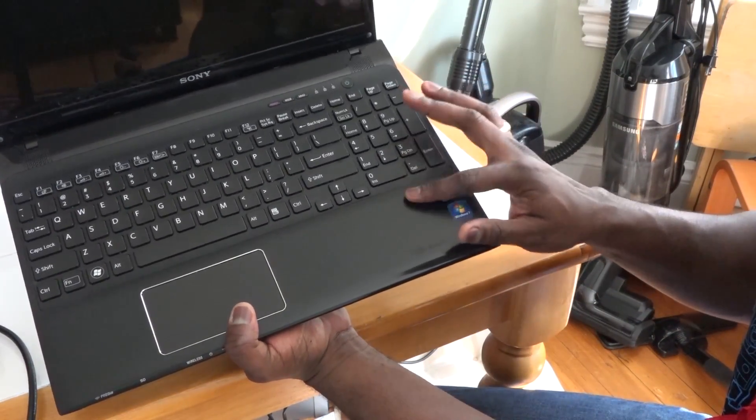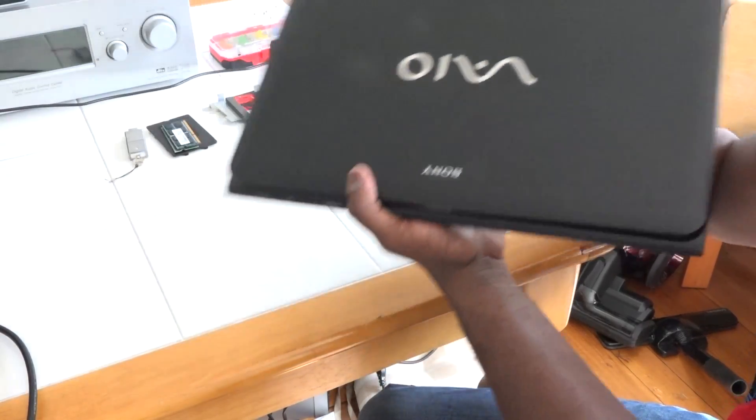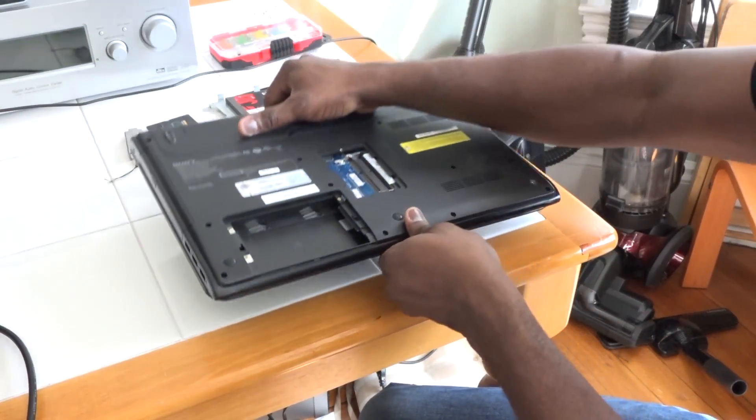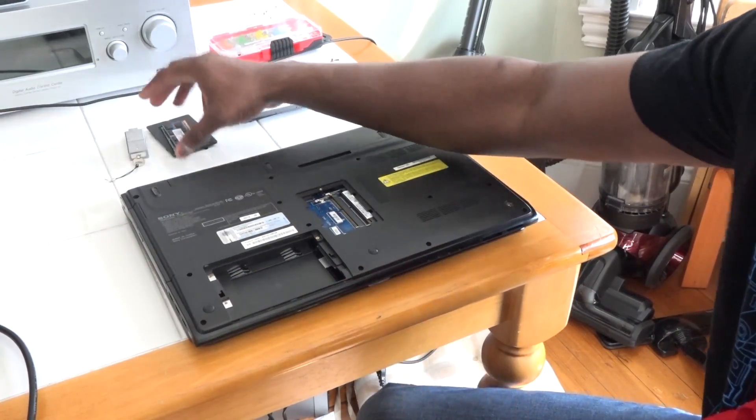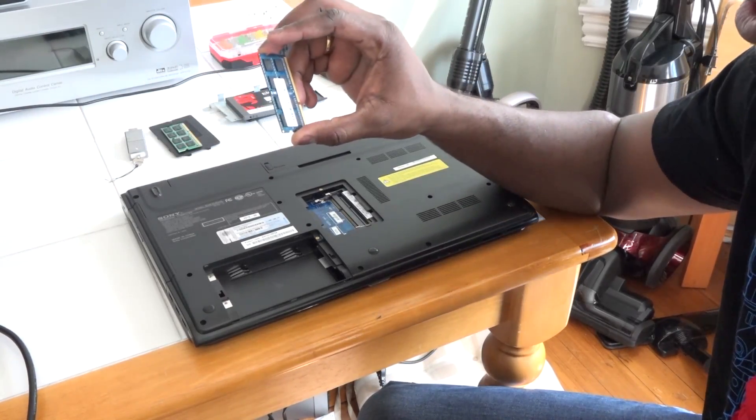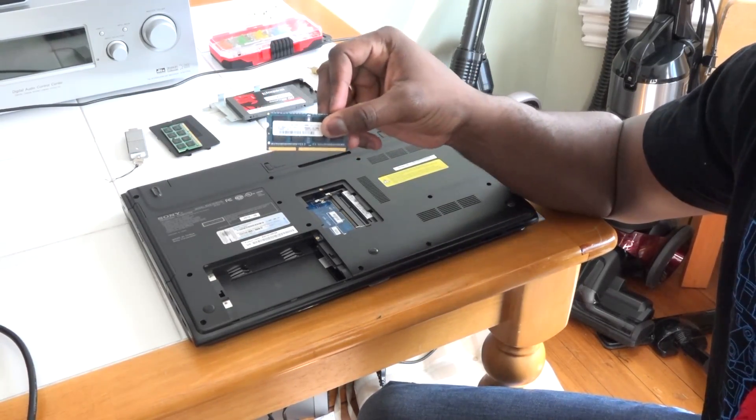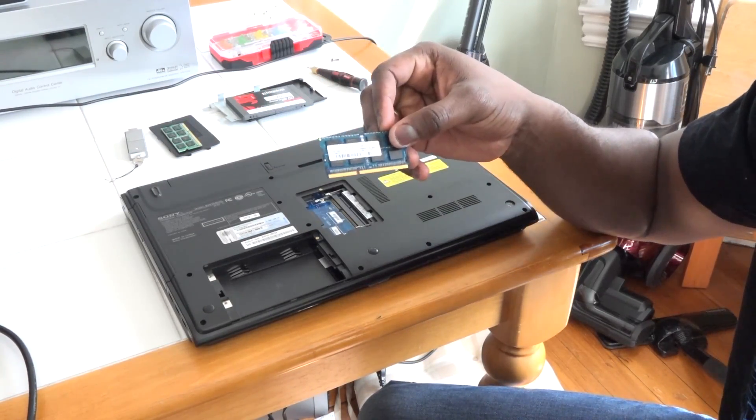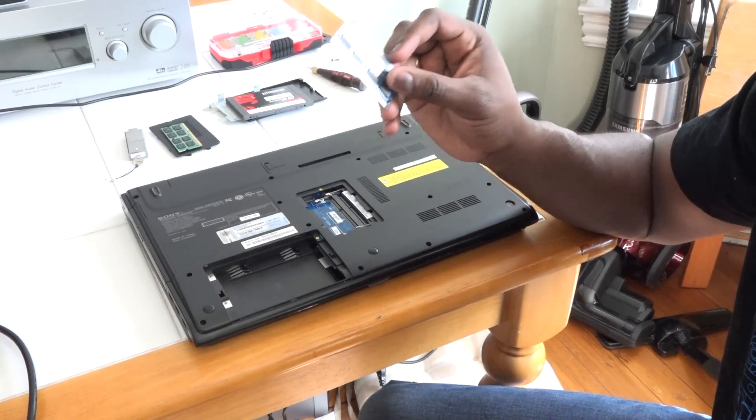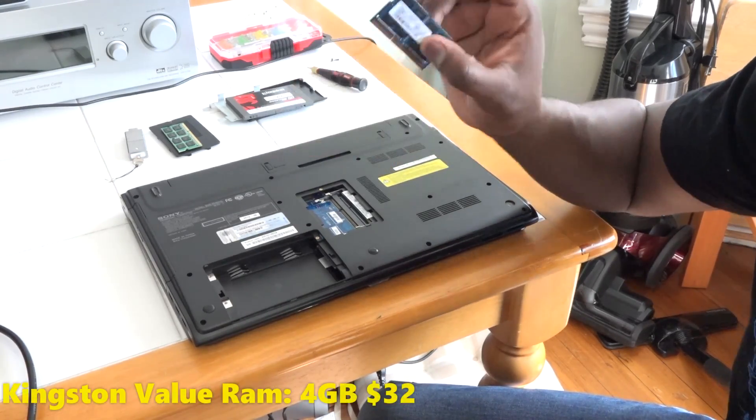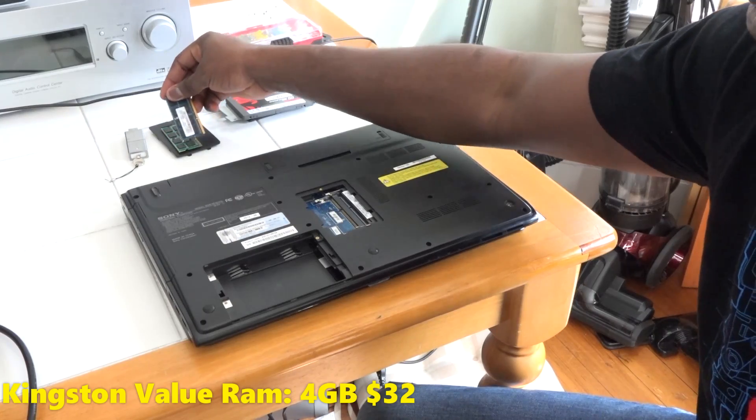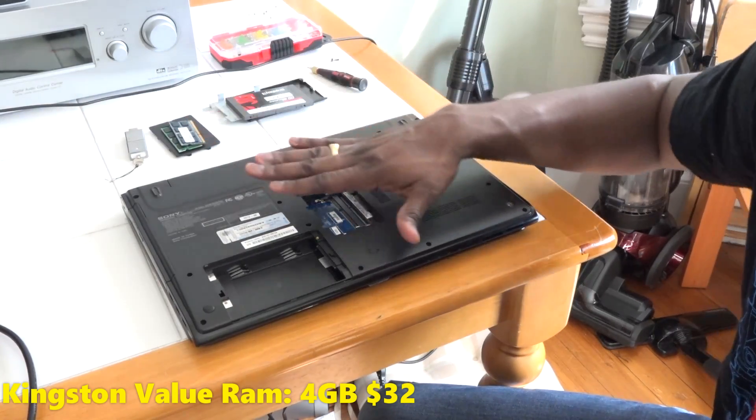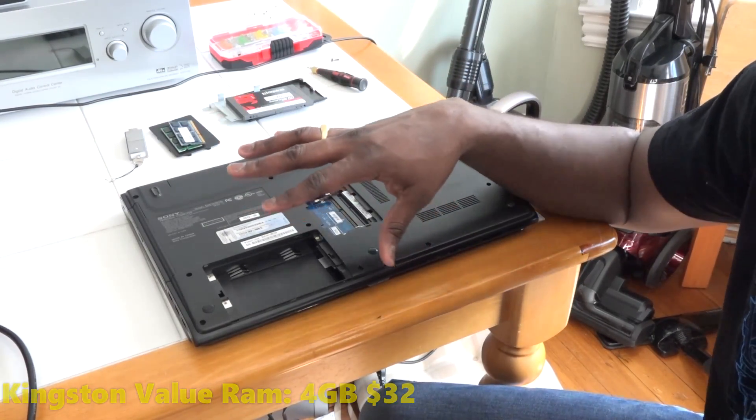We're going to upgrade this. I had 4 gigs of RAM here, I went ahead and got another 4 gigs. I got a Kingston ValueRAM, you can pick this up for about $32.99 on Amazon, pretty cheap. This runs max 8 gigs, so whatever your configuration is.